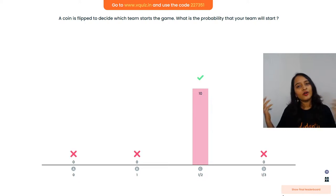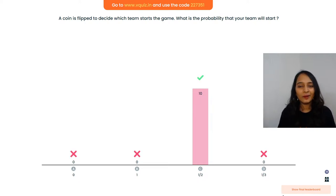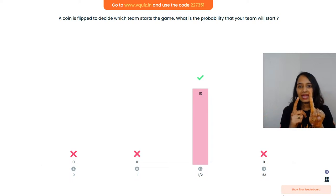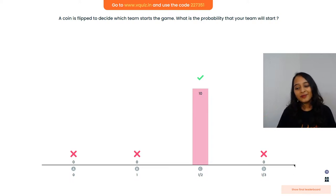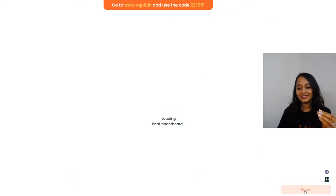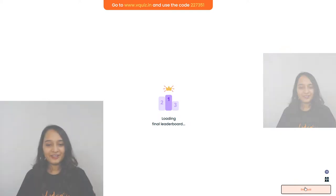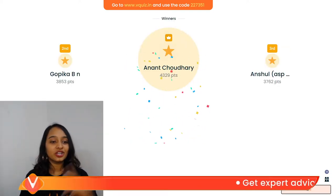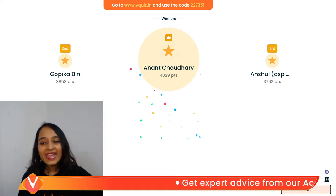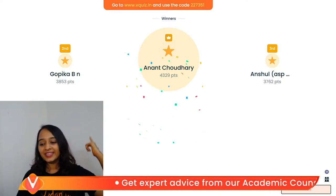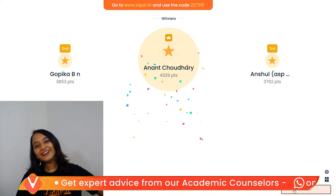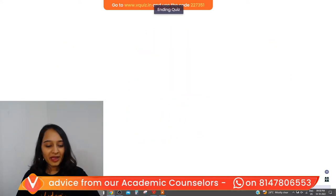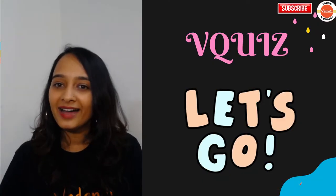If you have tails and tails is falling, the chance is 1/2. When you toss a coin only two outcomes can occur - heads or tails. So probability is always 1/2. Look at that - everybody got the answer! Very good! Let us see the results: Anand Chaudhary in first position, Gopika in second, and ASP Music and Anshil in third. Good job everybody, very well done!